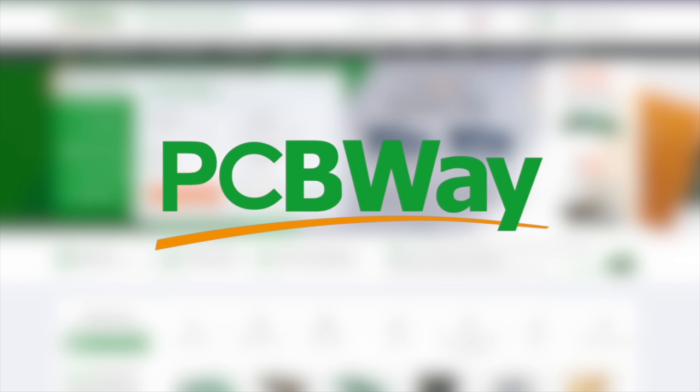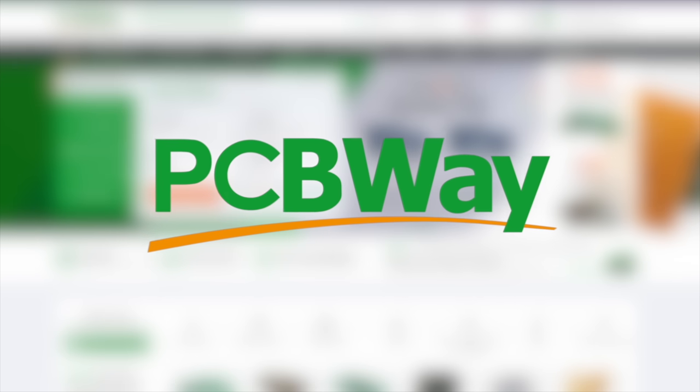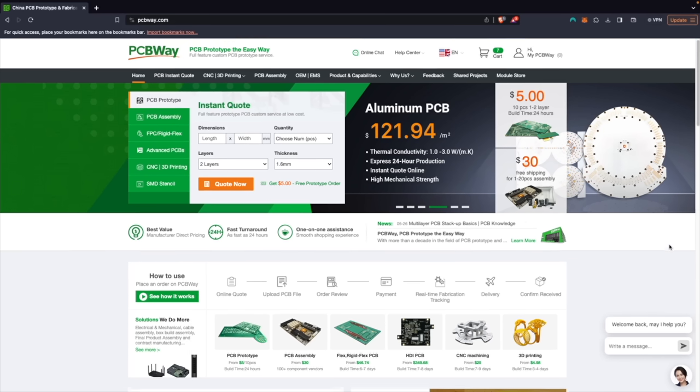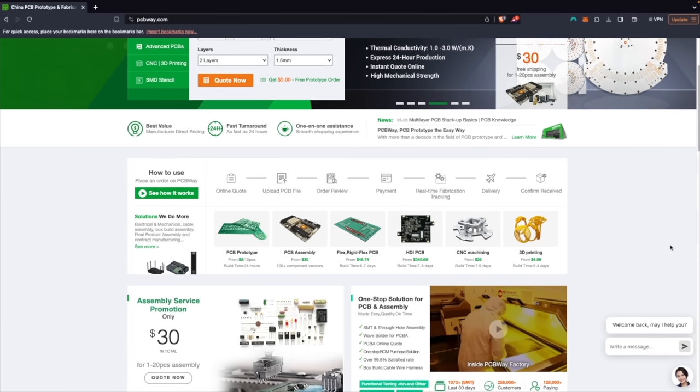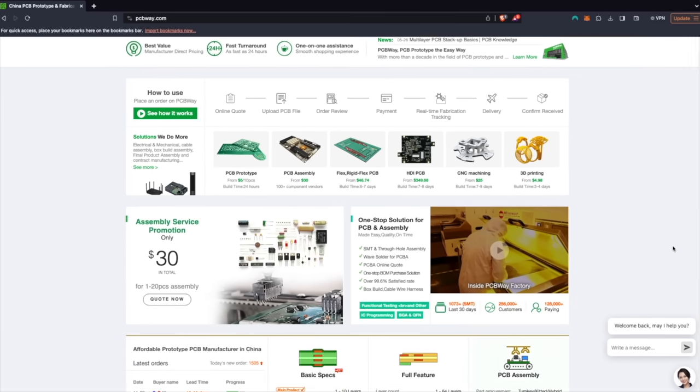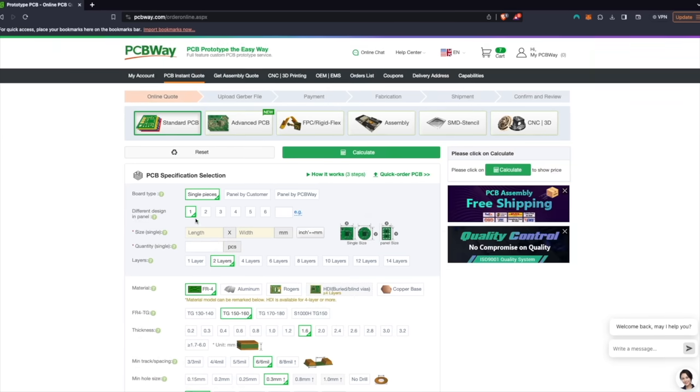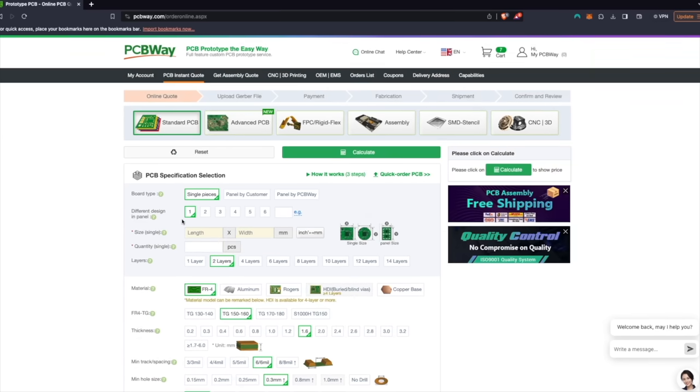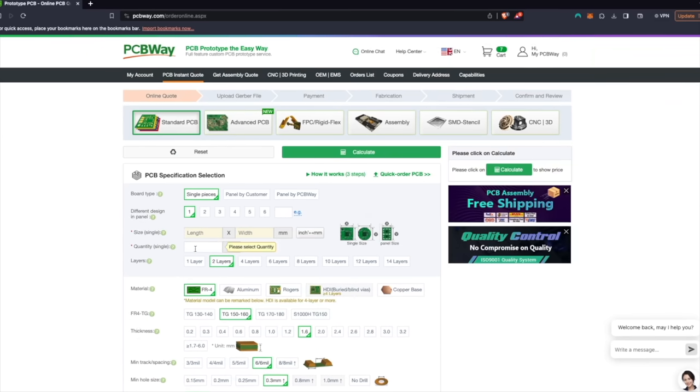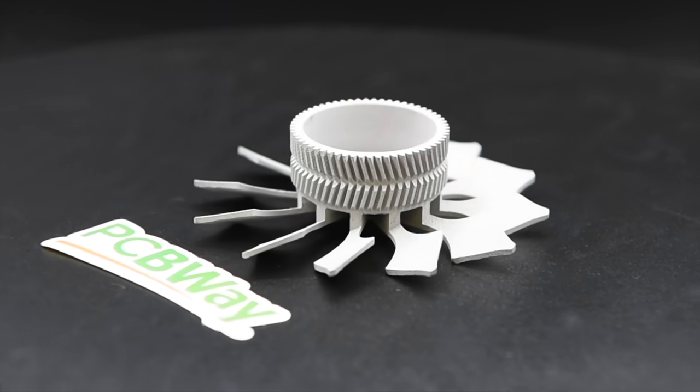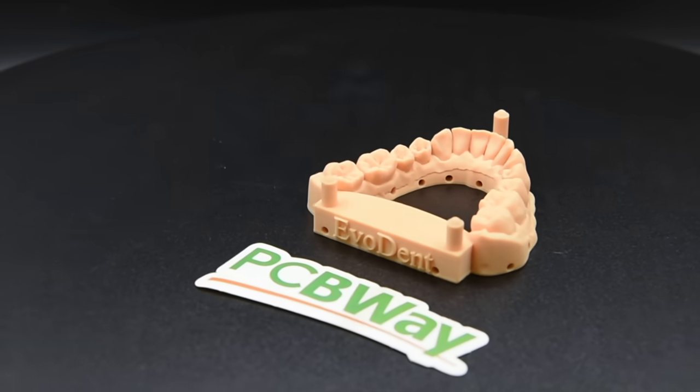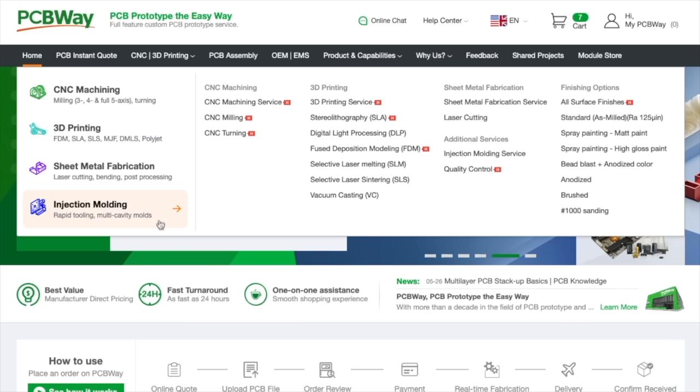Thank you to PCBWay for sponsoring today's video. With over a decade of experience, PCBWay offers reliable, high-quality PCB prototyping and fabrication with super-fast turnaround times. Bring your projects to life with CNC machining, 3D printing, sheet metal fabrication, and injection molding services.